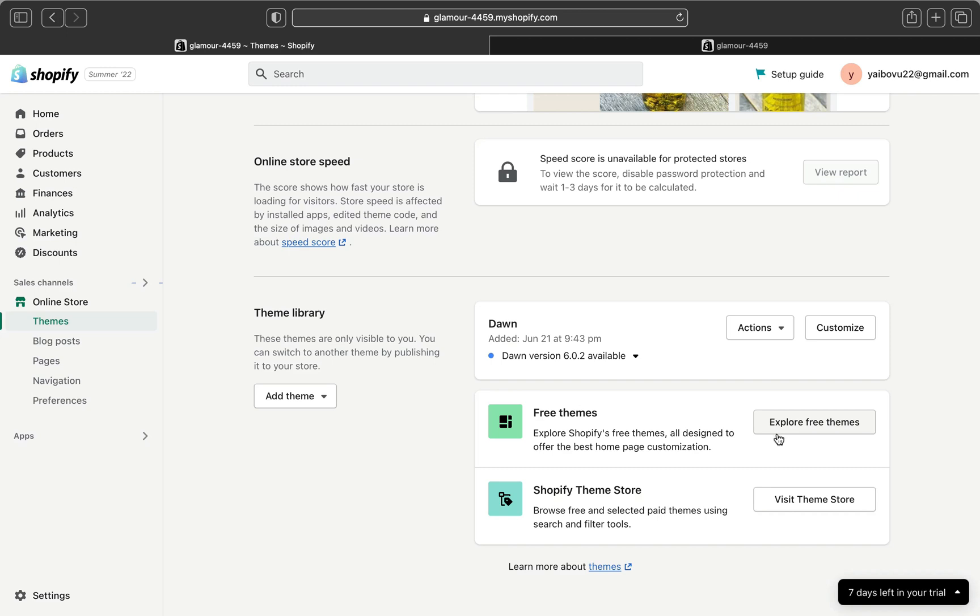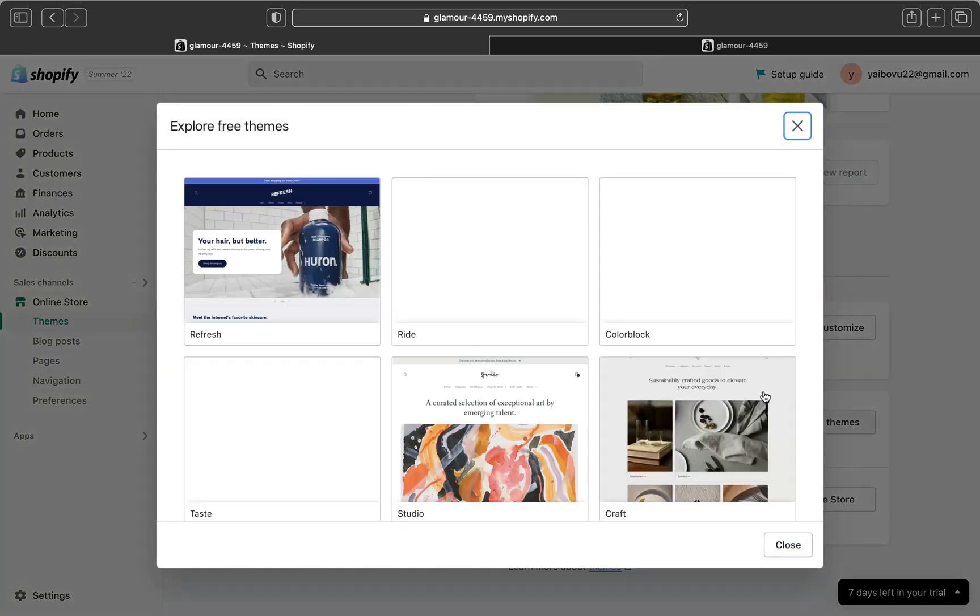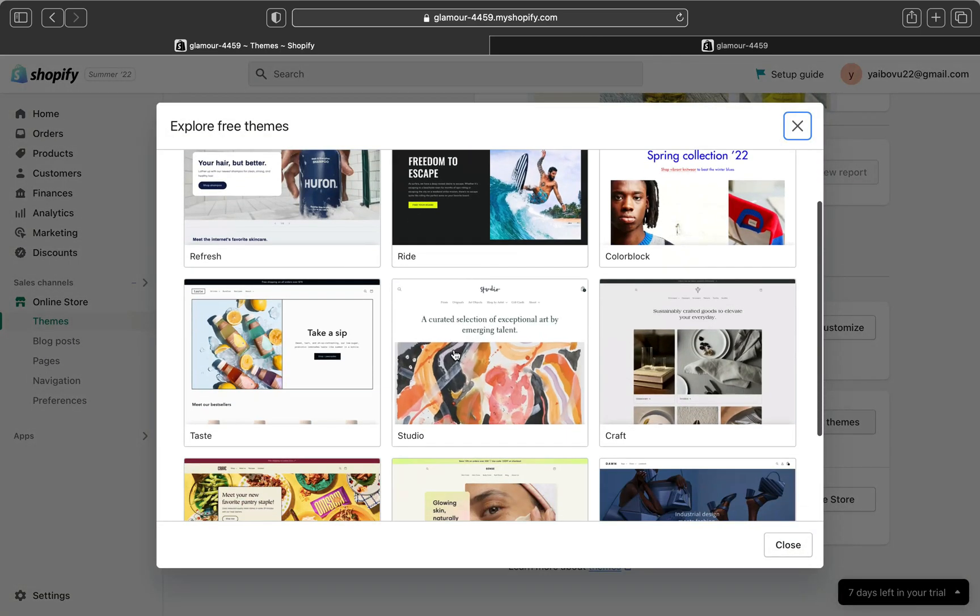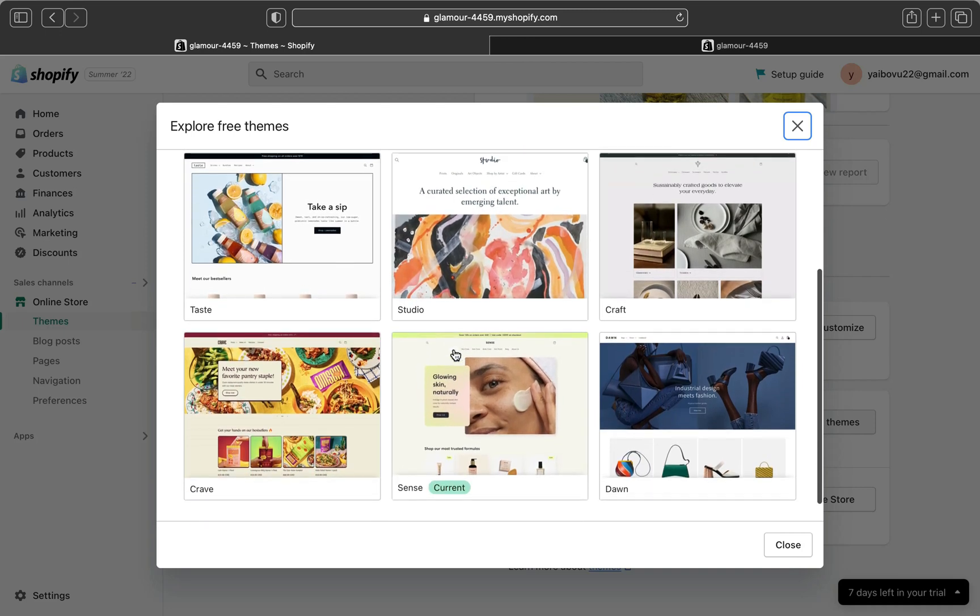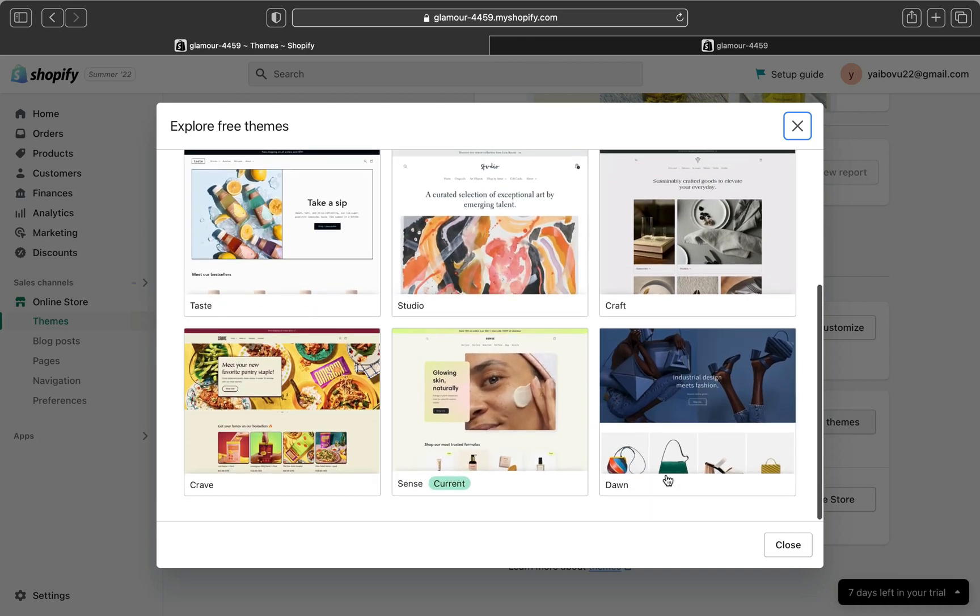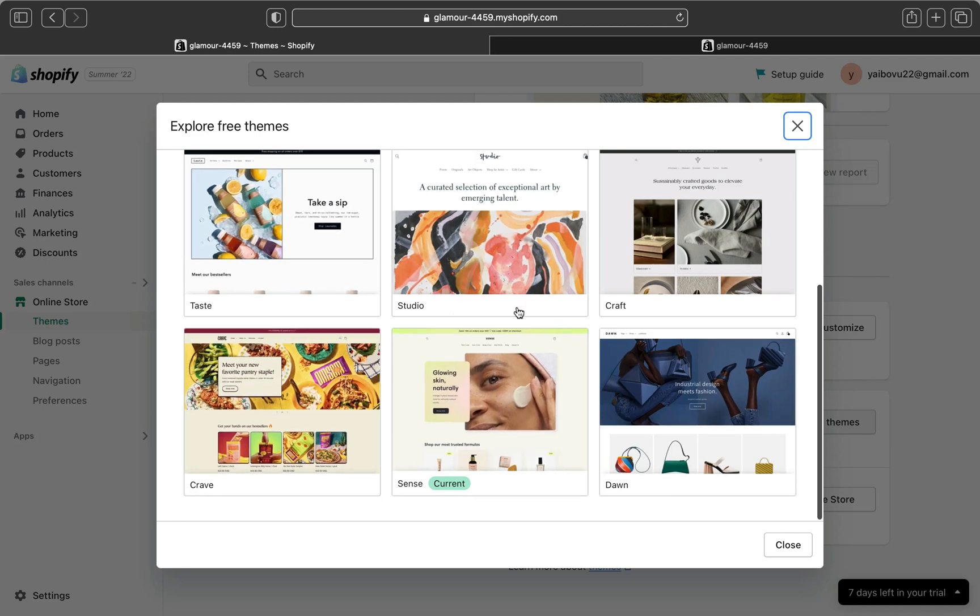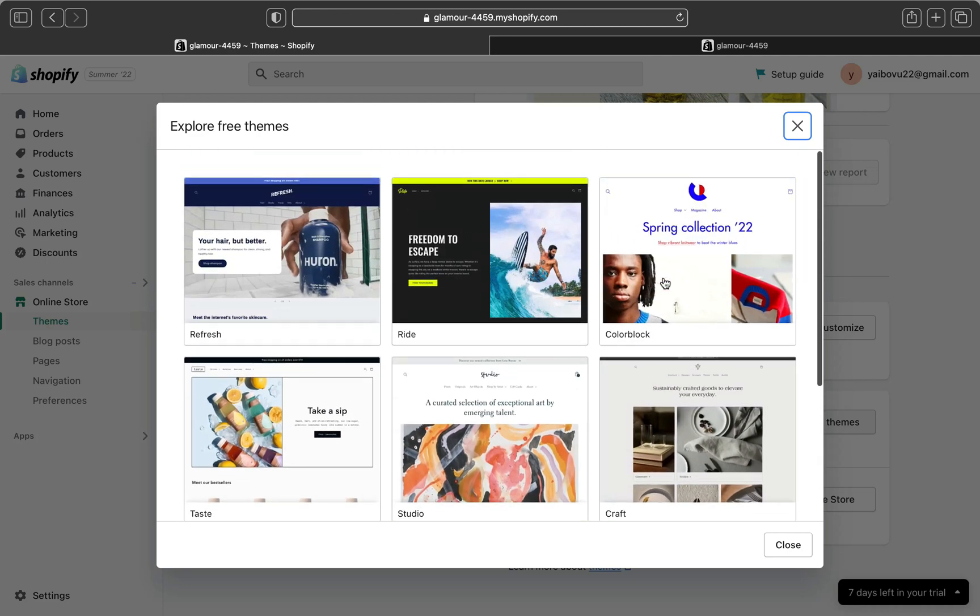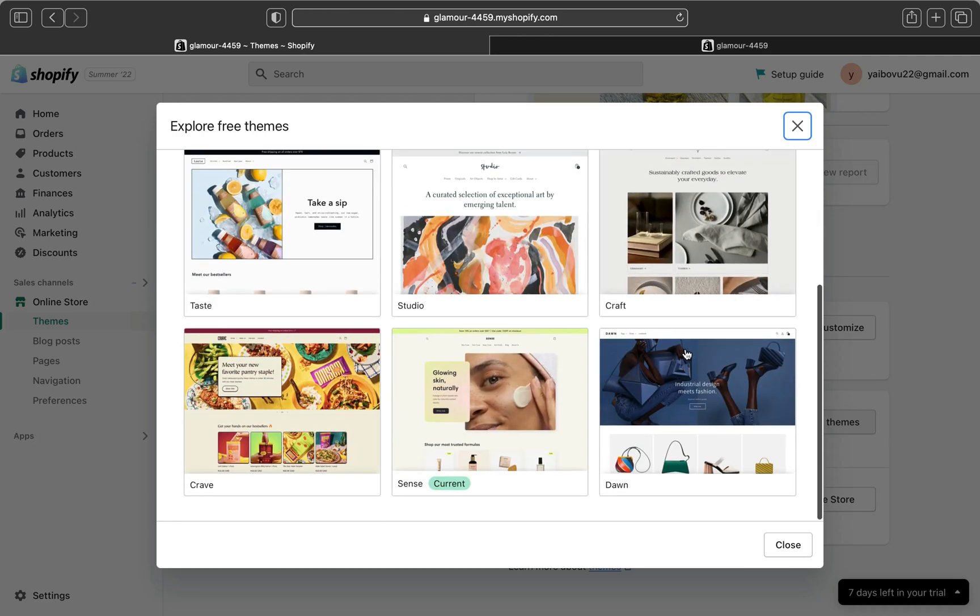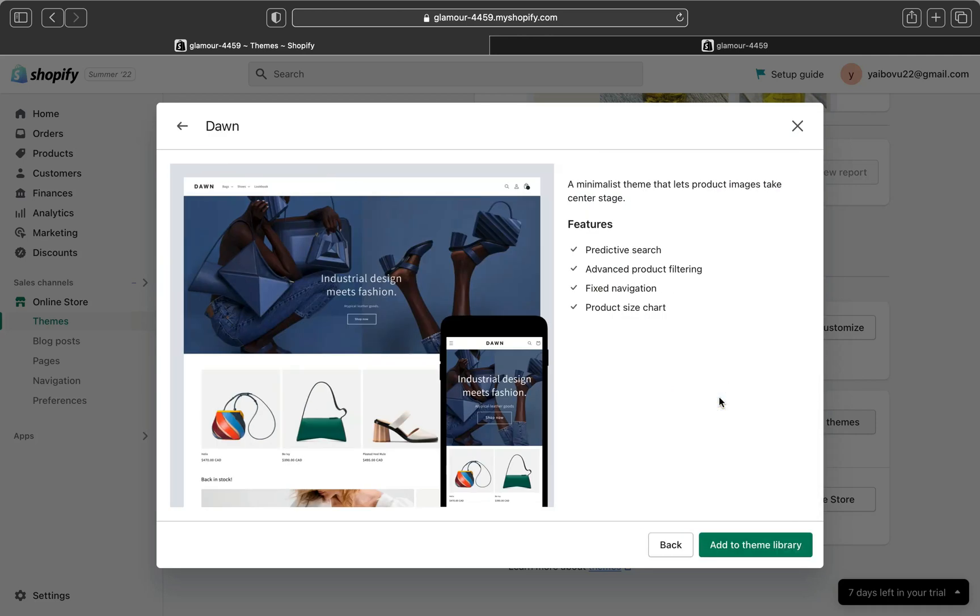If you want to use a paid version or a paid theme or a free theme, the process is all the same. Let's click here on the free themes and click explore free themes. You can see there are a bunch of them here - there is Dawn, there is Crave, Taste, Studio, Craft, etc. For now I'll just pick Dawn theme.